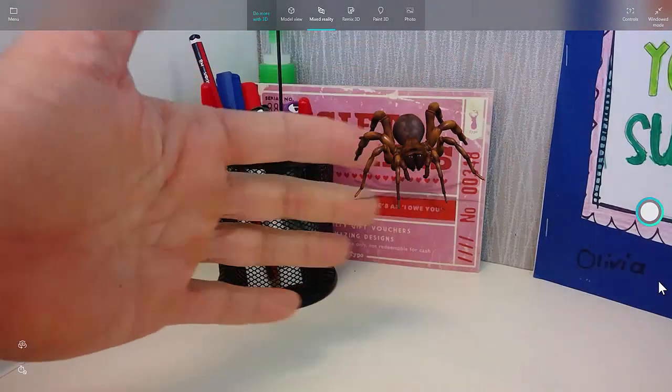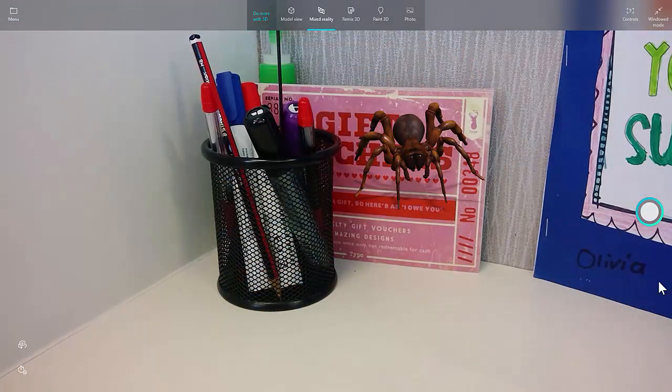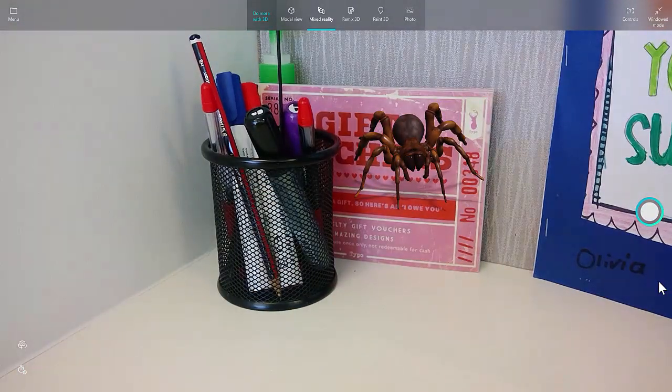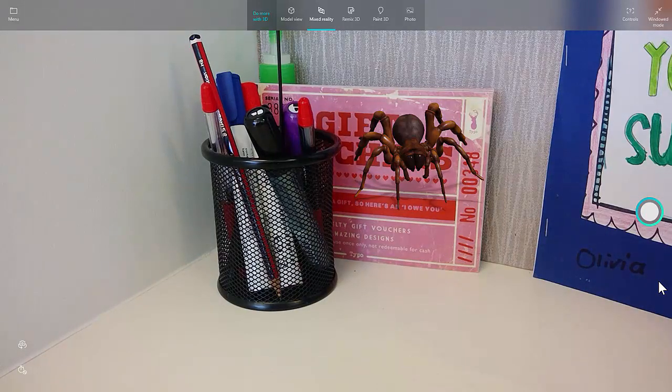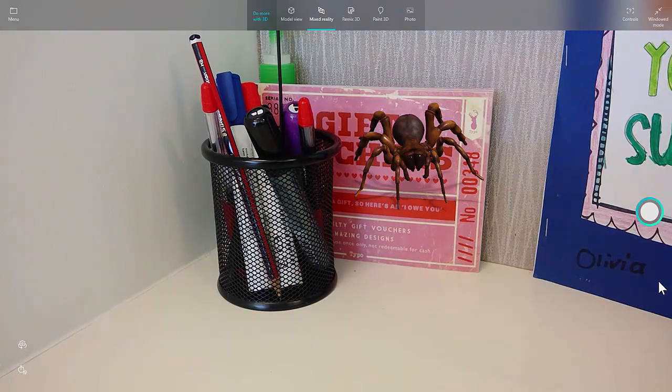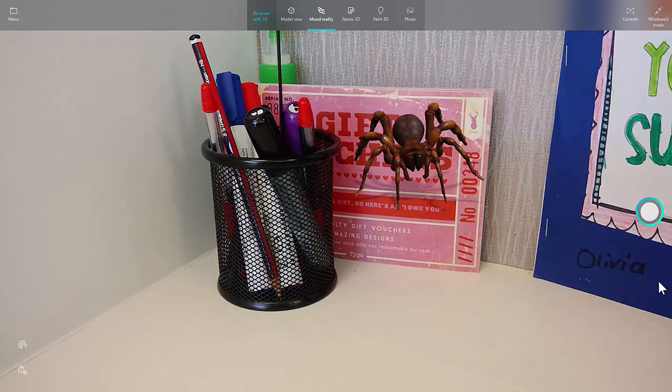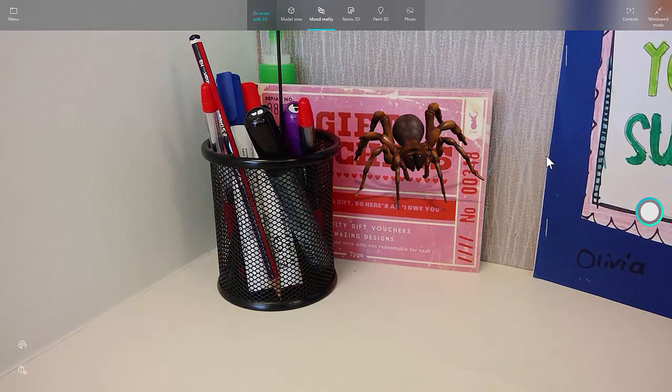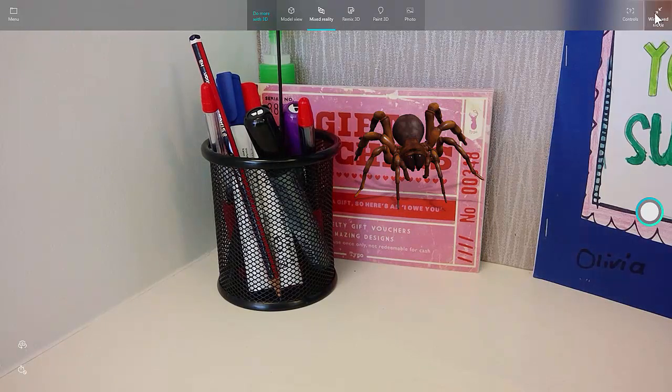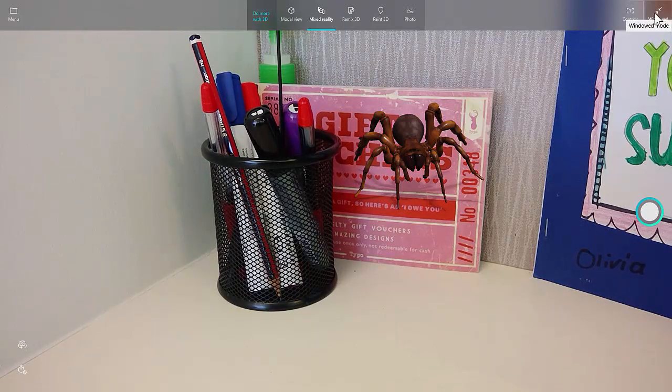So yeah, some crazy stuff that's going on, and it'll be interesting to see where this goes and what people can make of it. But yeah, some of the crazy tools that are in Mixed Reality, have a bit of a play, and I hope you enjoy using Paint 3D.